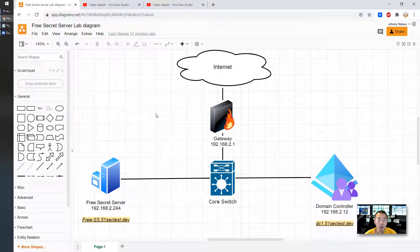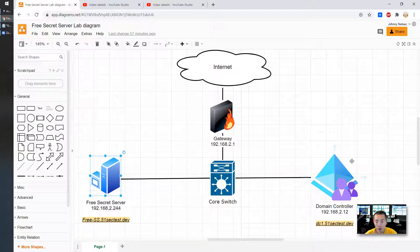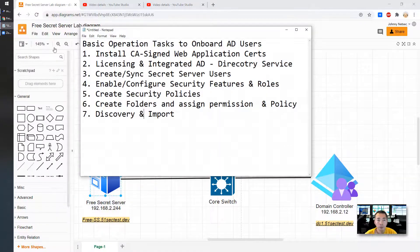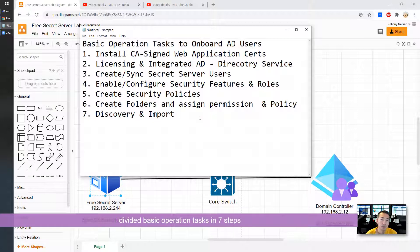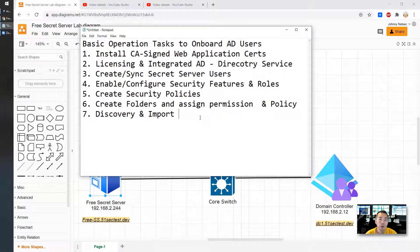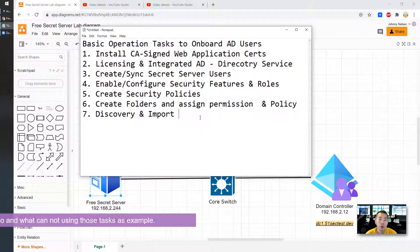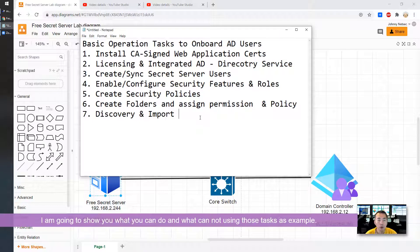Previously, I installed a Secret Server on 192.168.2.244. I have a domain controller at 192.168.2.12. They are in the same network. I divided the basic operational tasks into seven steps to onboard AD users. I'm going to show you what you cannot do with the limited version.